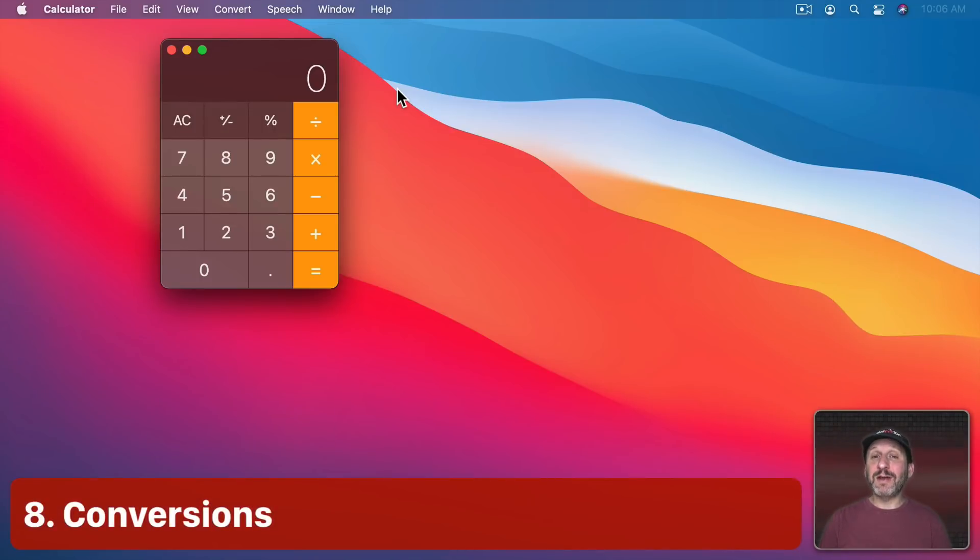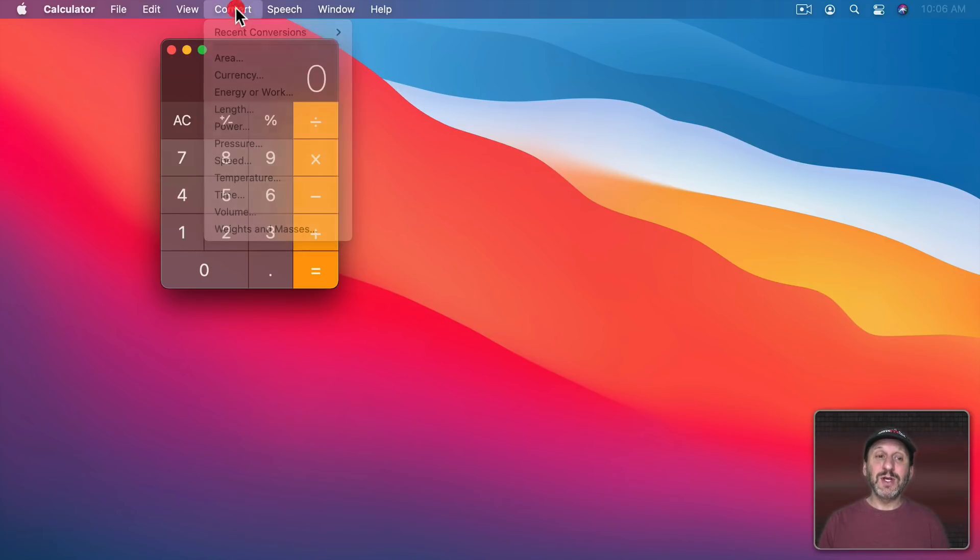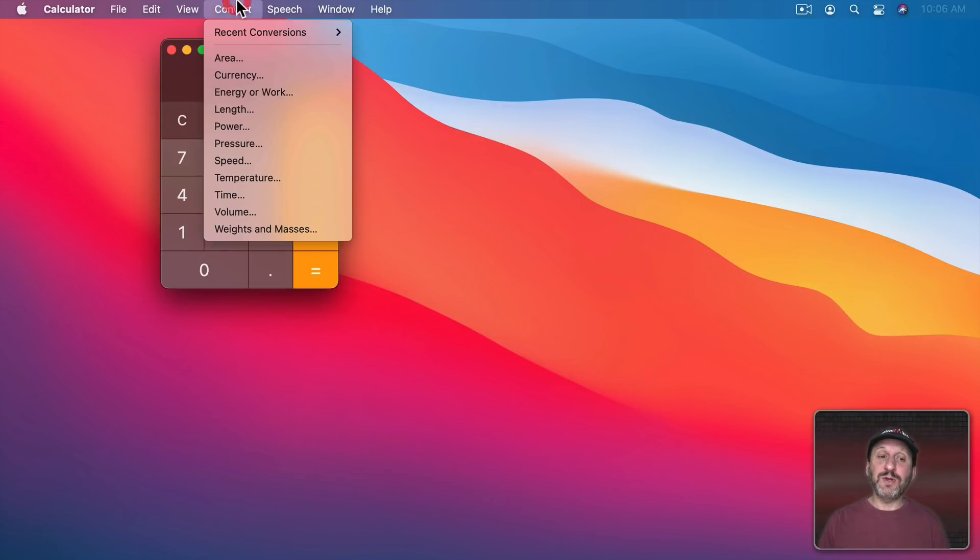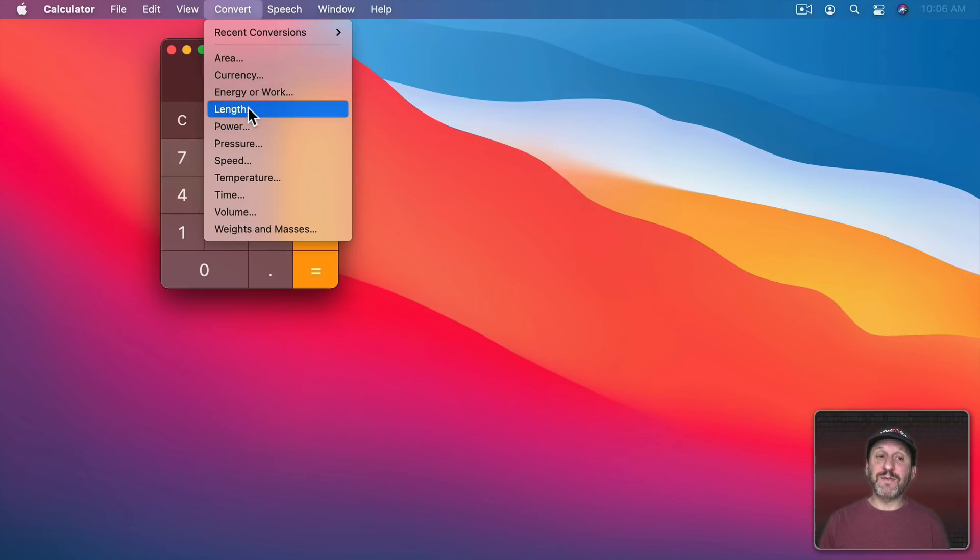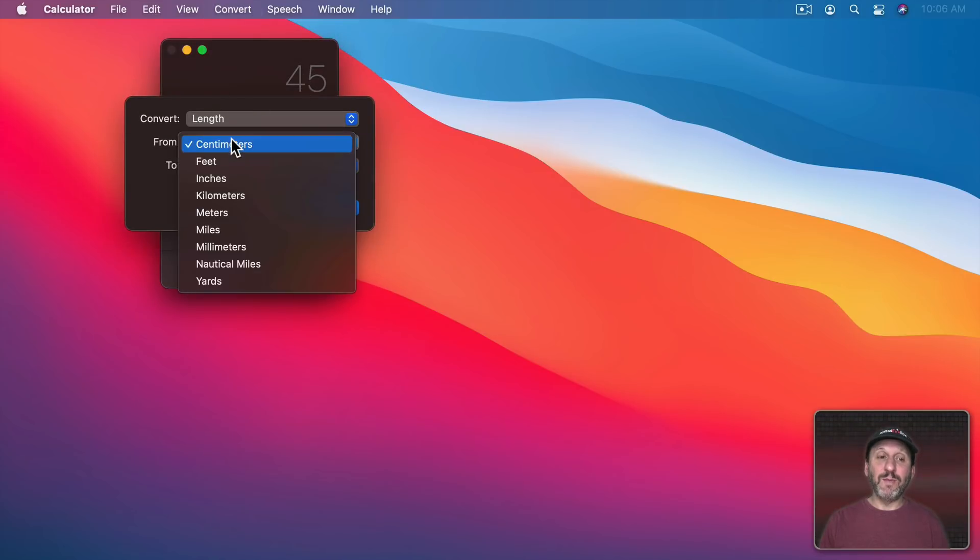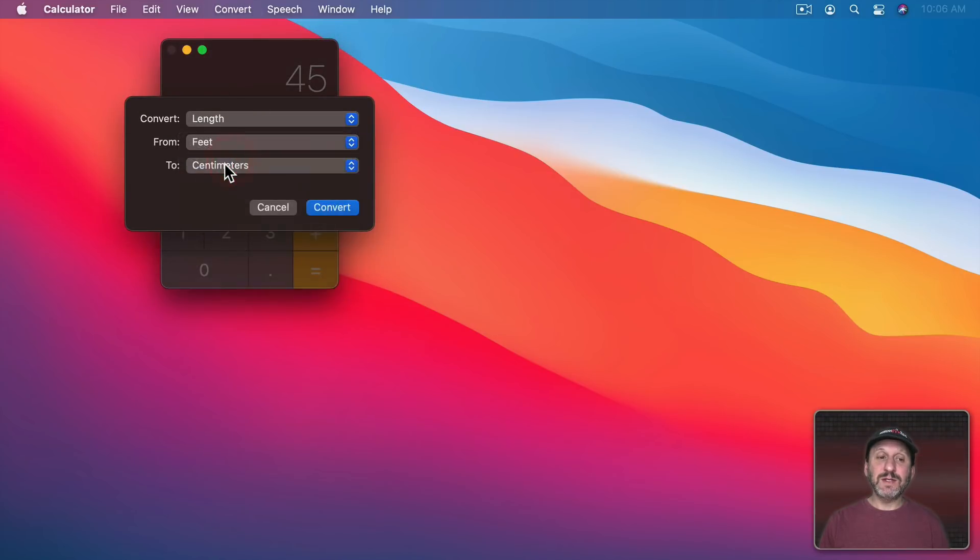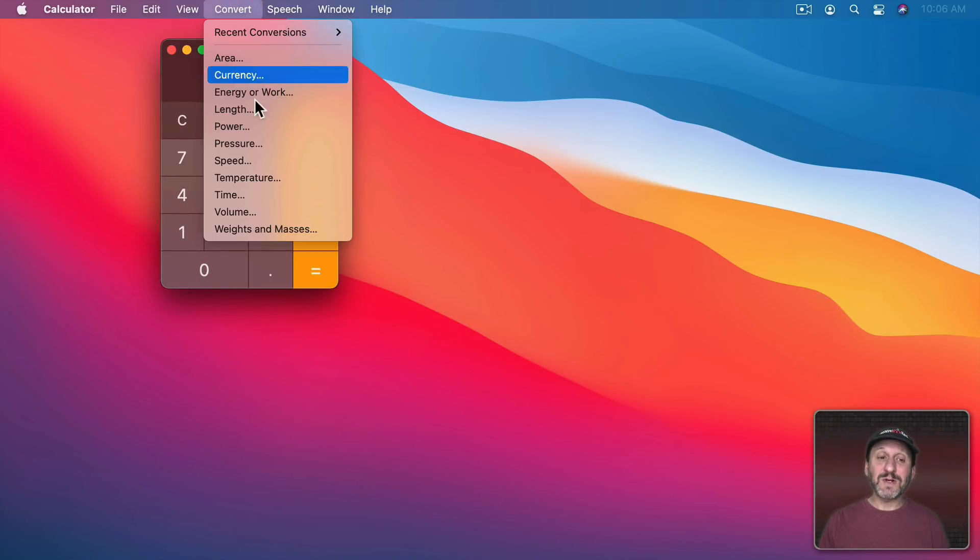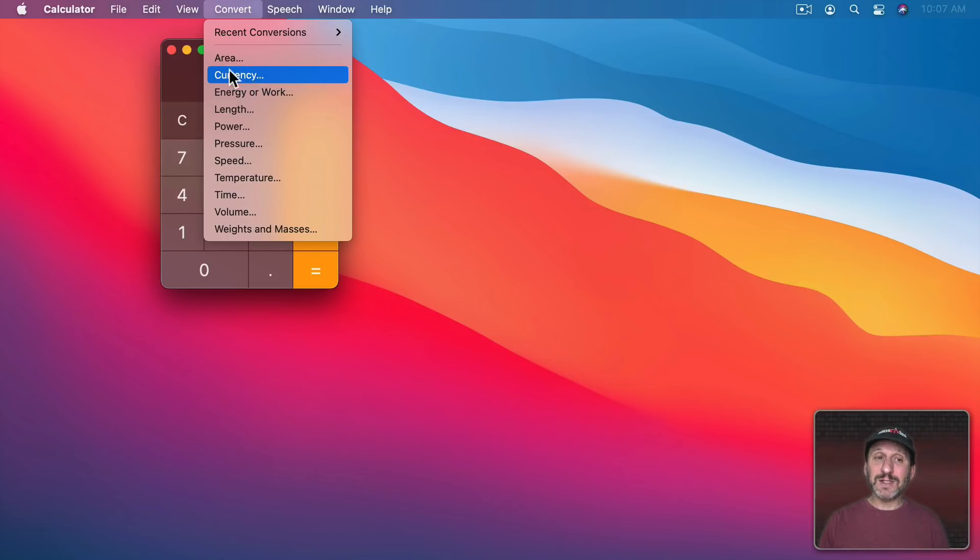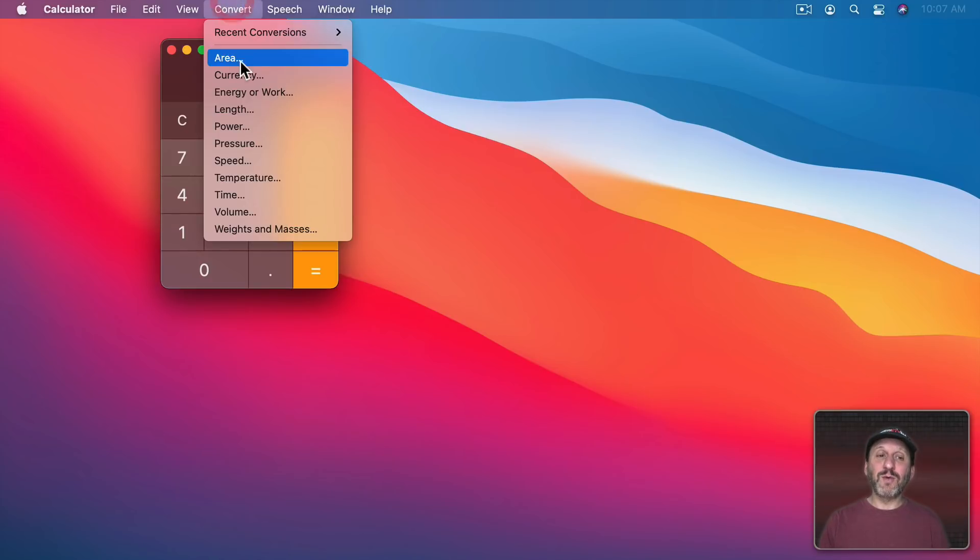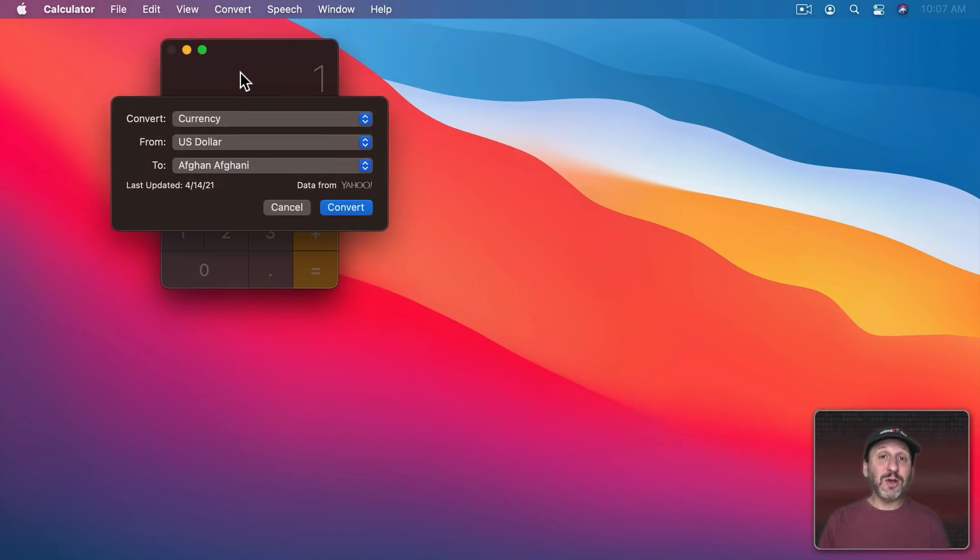Now one thing that this calculator app does that almost no regular calculator will do is do conversions. So you can enter in a number and then you can convert using all these different types of measurements. So for instance, if I wanted to convert length I can convert from feet to meters and it will do the conversion for me. You can see there are a lot of different types of conversions here. Most notably there's currency.